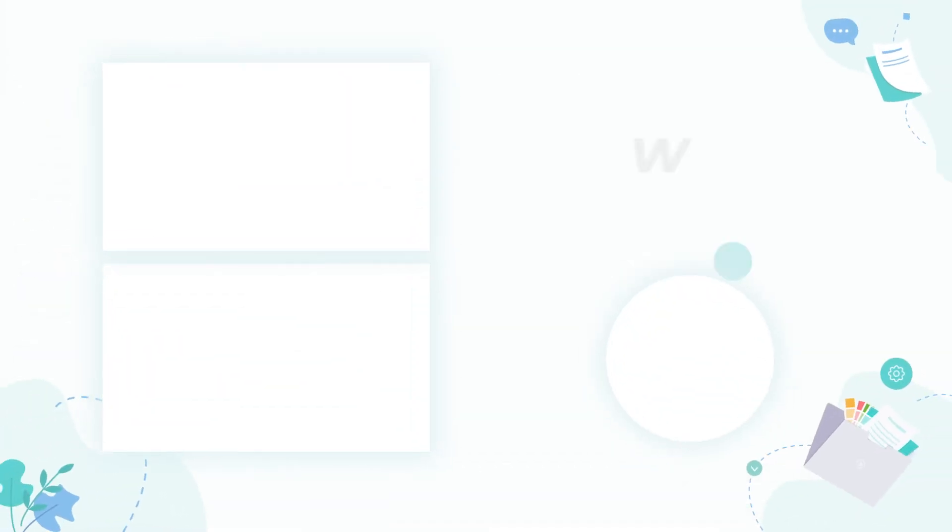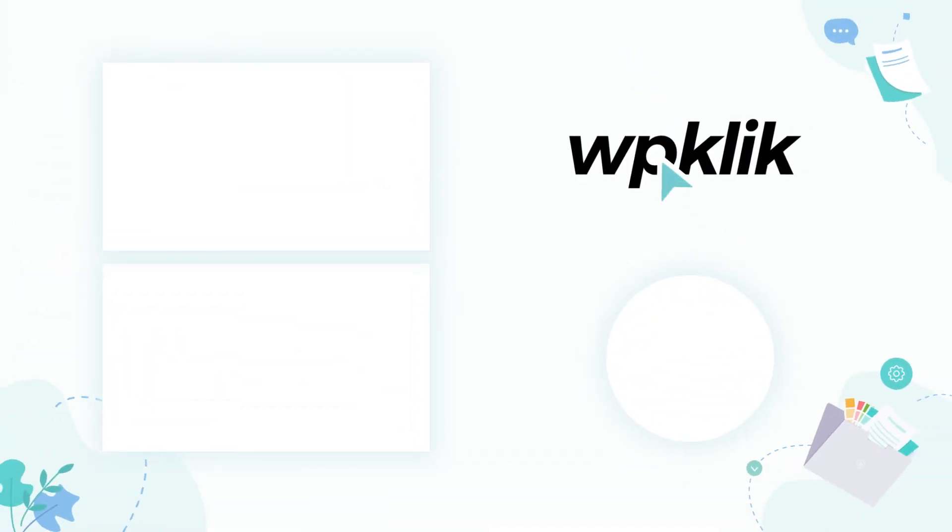We hope you found this tutorial helpful. For more information on this topic, check out the description and make sure to subscribe to our YouTube channel.